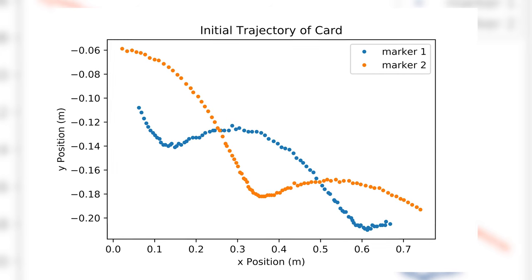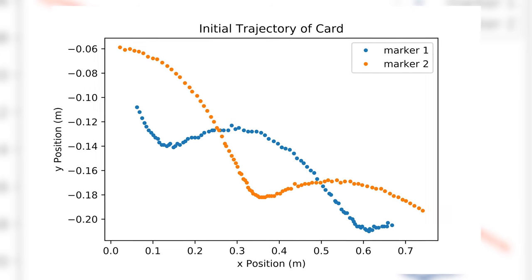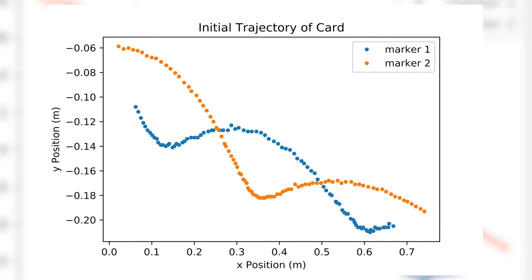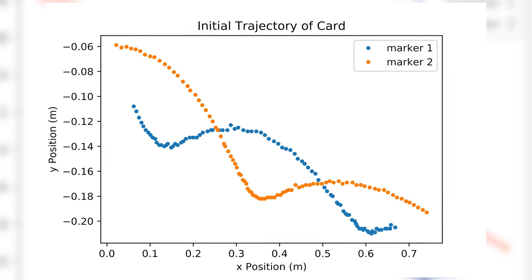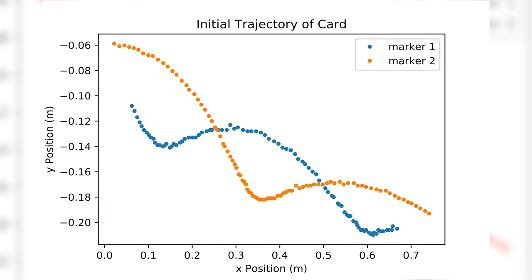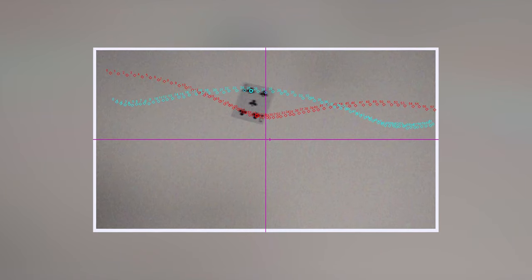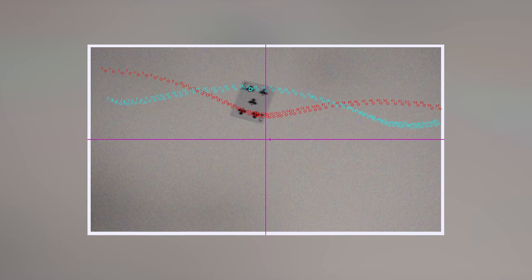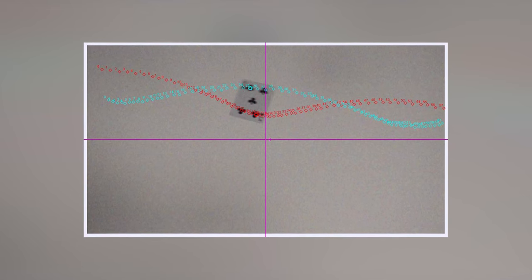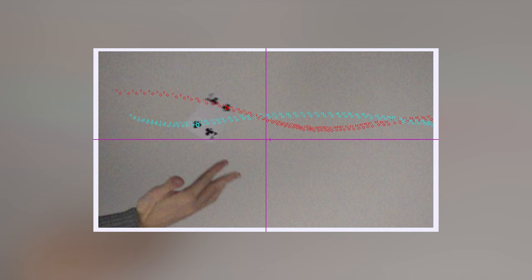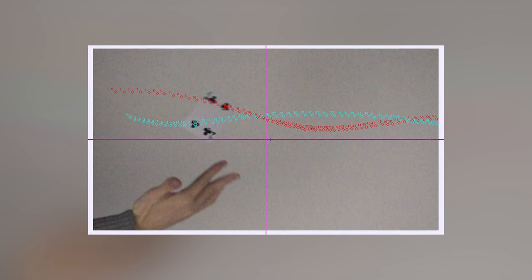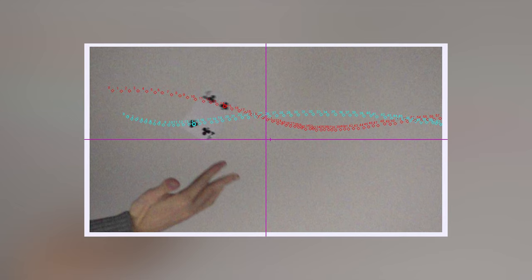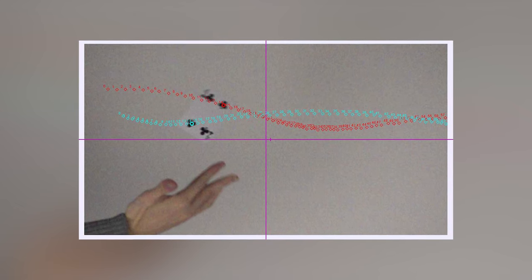As the card moves across the screen, we can see that the targets trace out a cycloid-like path. This indicates that the target points are both translating and orbiting the center of mass of the card at the same time. This is the key distinction between the physics of a point mass and a rigid body.